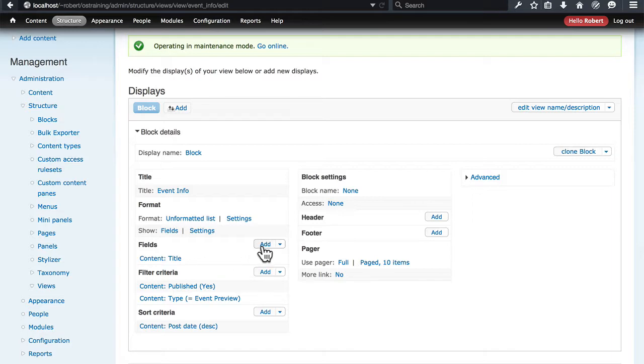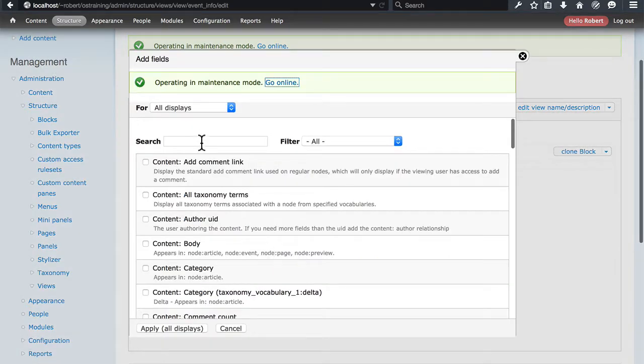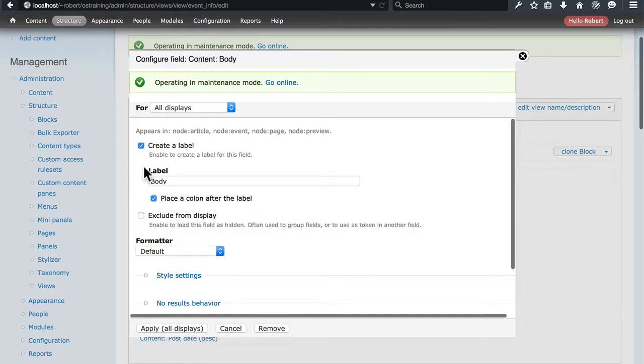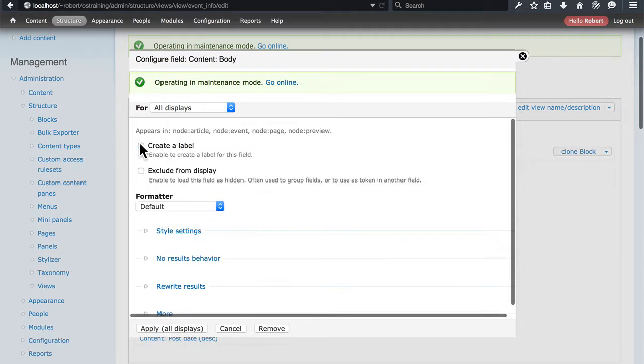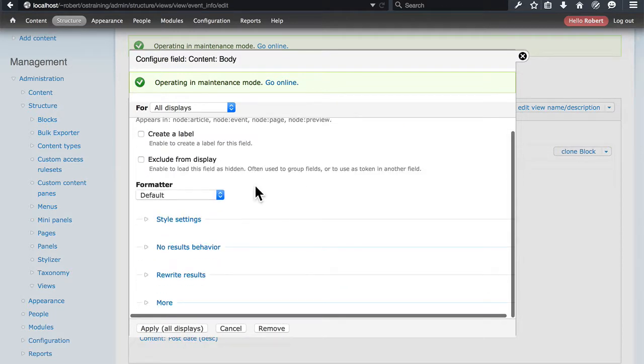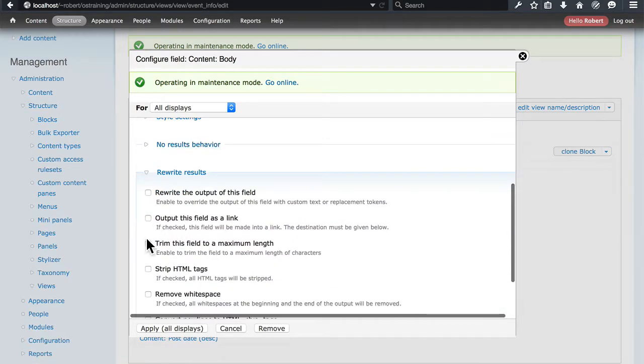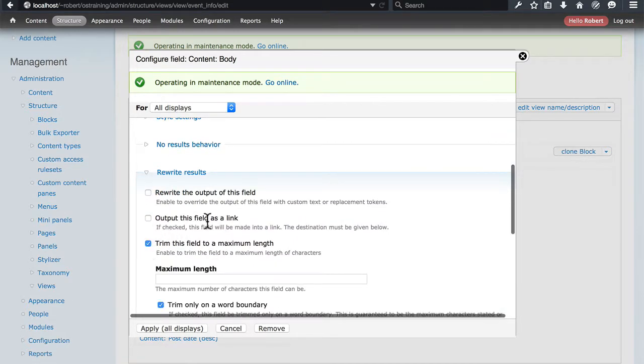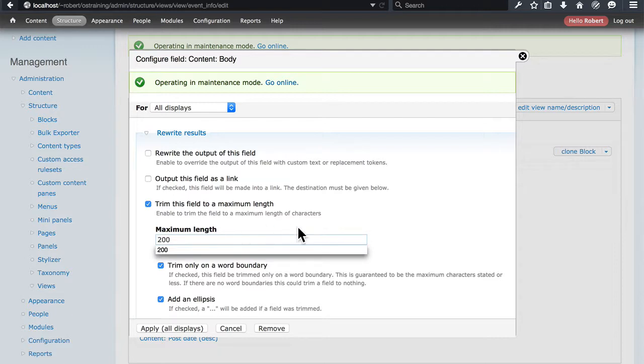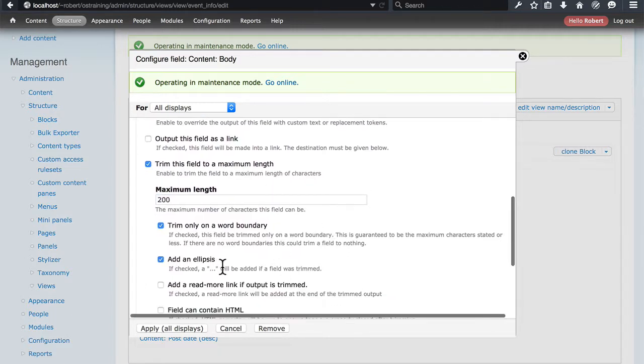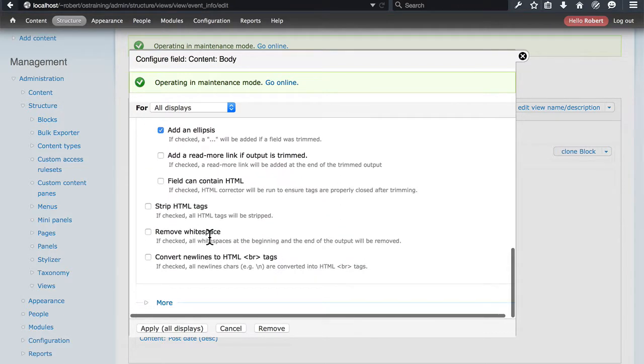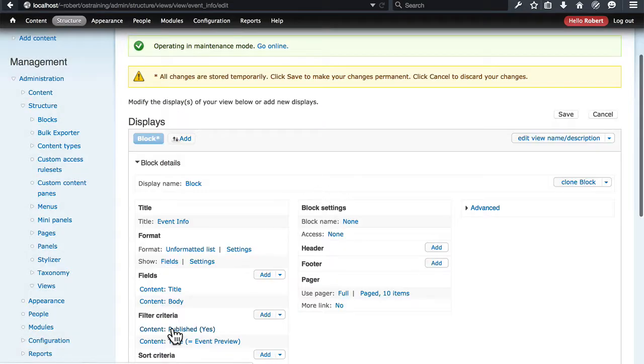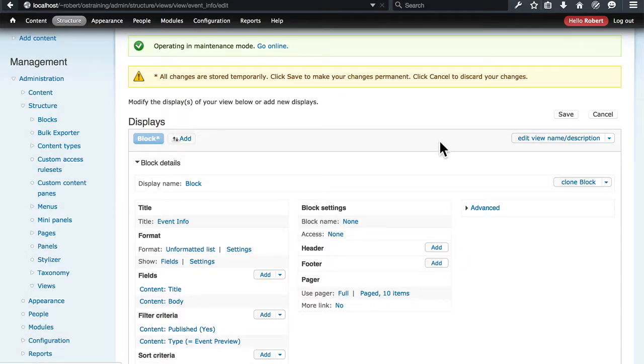So let's go ahead and add the content body. We had no label for this. We were rewriting the results to trim the field to a maximum length. I believe we had set that at 200 characters. All these other options we kept as they are. And we'll apply these changes. Save that.